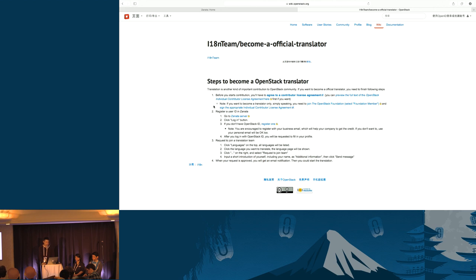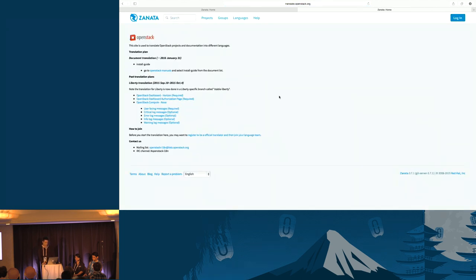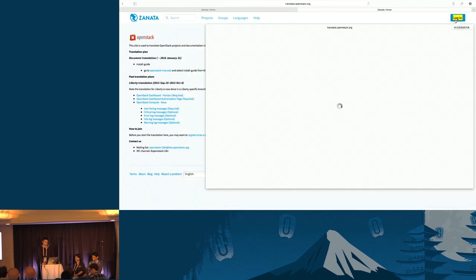First, the OpenStack ID and license agreement is a common procedure for all projects — if you've already agreed to the agreement, that step is done. Next, access Zanata. You can log in here.